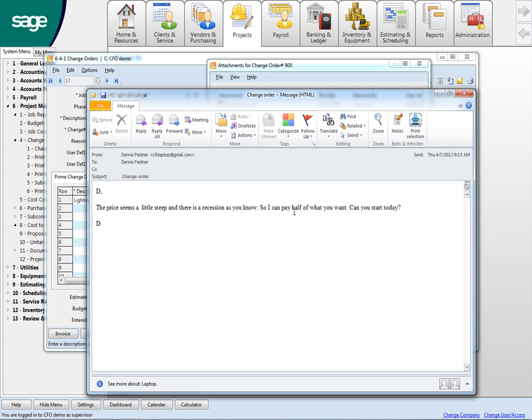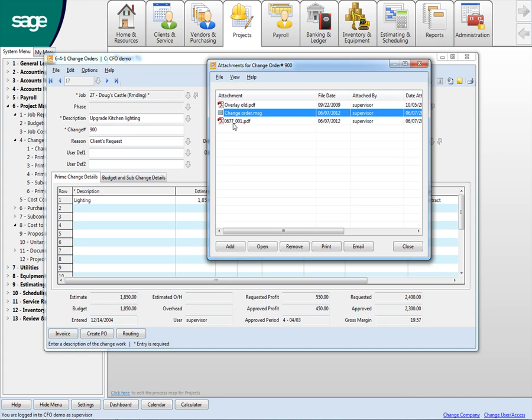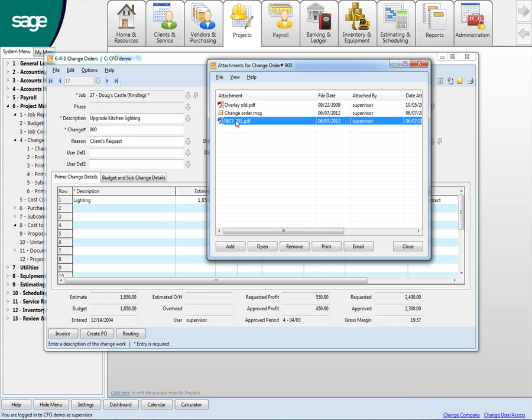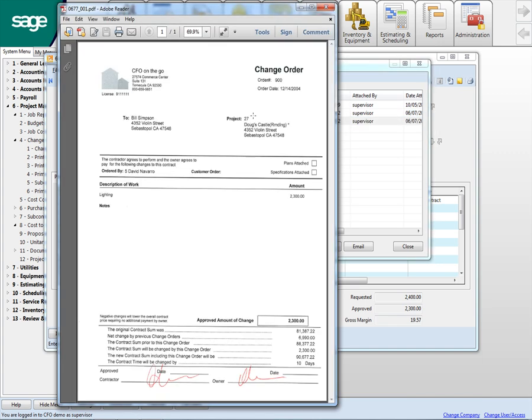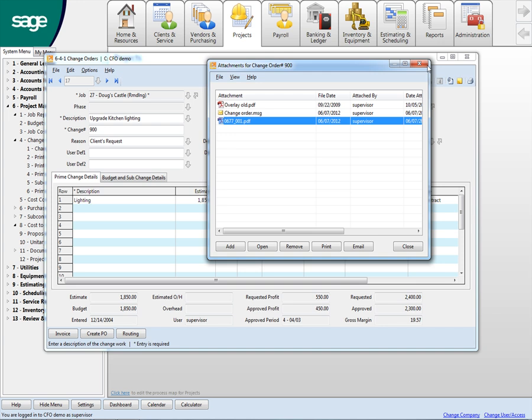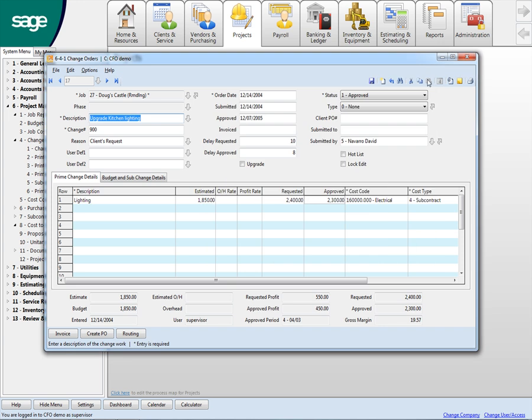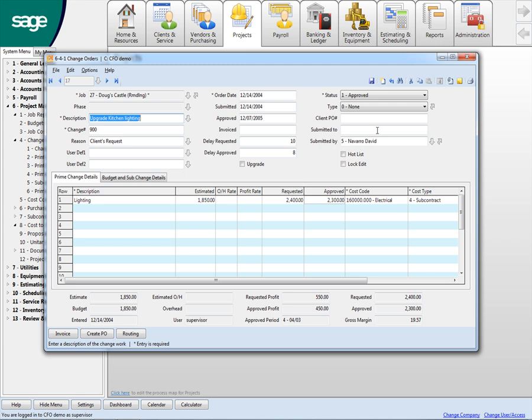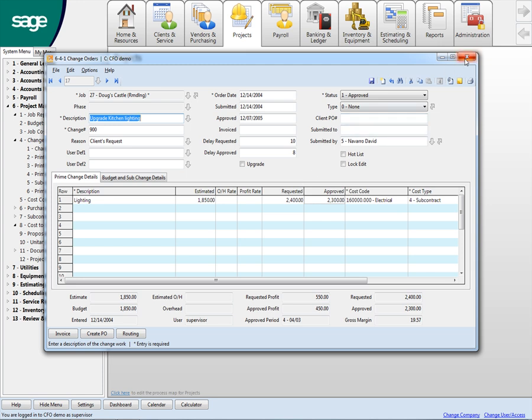I mean, this probably sounds familiar, by the way. I only want to pay half of what you want and can you start today? And then here's another PDF that I attached. This is the actual change order where he signed it and we just scanned it back in. So anybody that comes into this change order at a later date can open this up if they have permissions to see exactly the history of what's going on with that change order. So that's that.